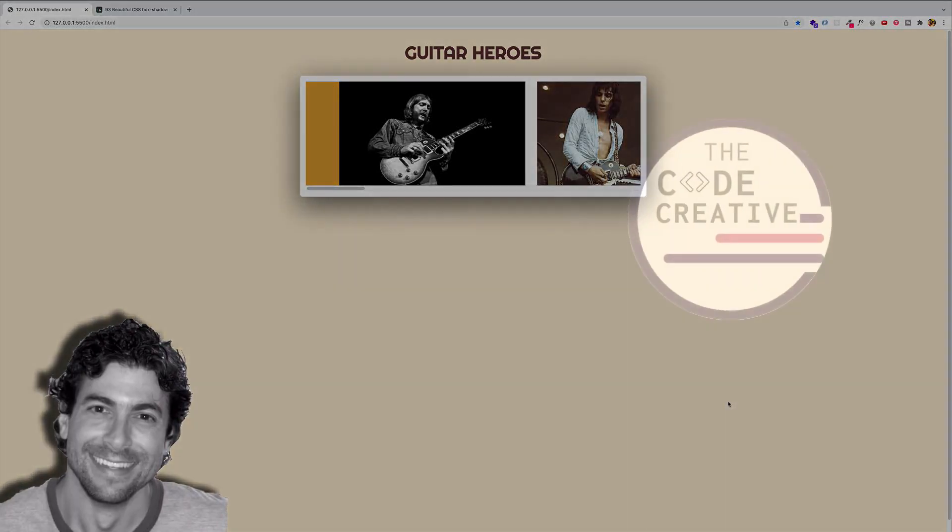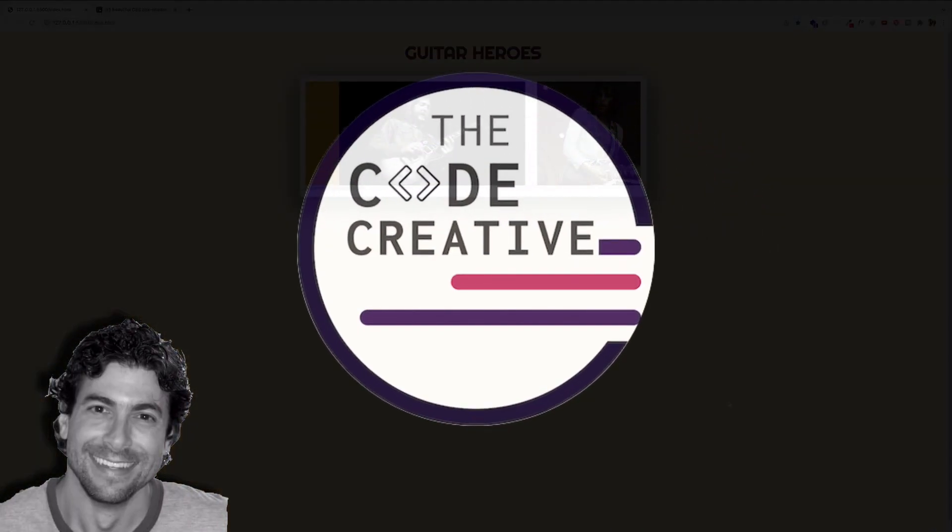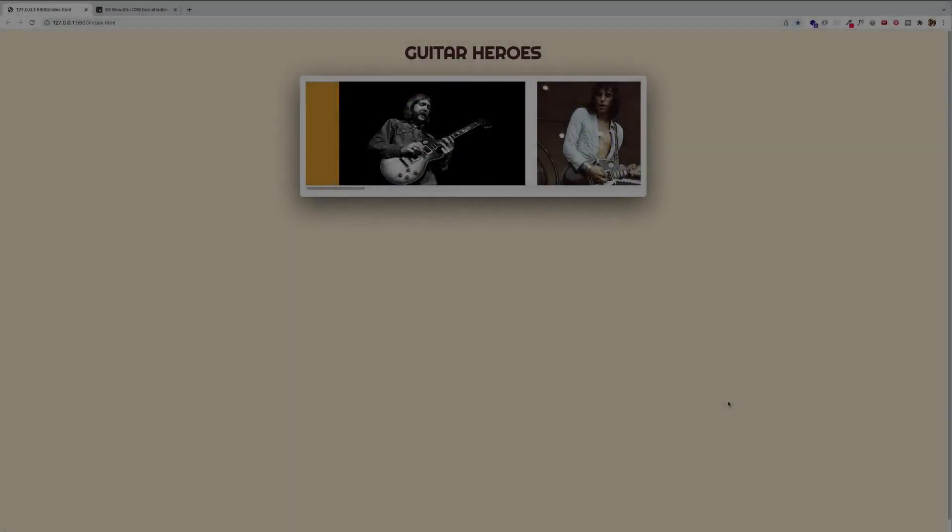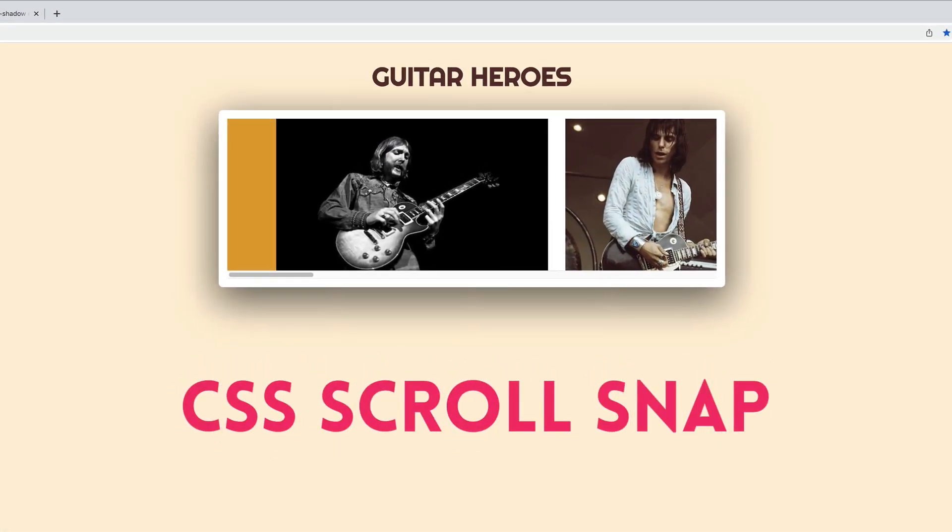Hey, it's Greg from the Code Creative. In this video, we're going to build this image scroller using the CSS scroll snap module.